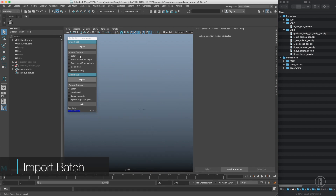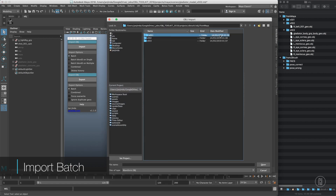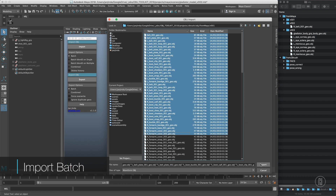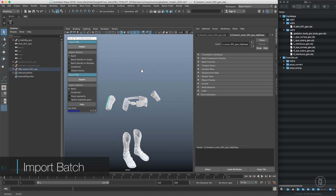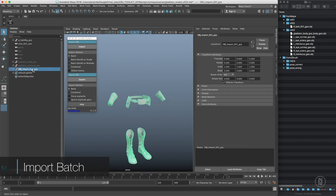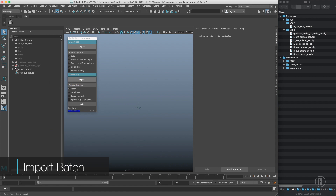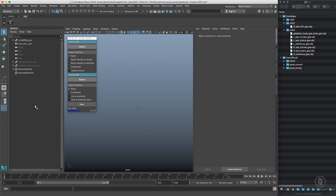Let's hide these. The first import option is batch import, which is super simple. You just select as many OBJs as you want and import them into the scene. You can see that all of them are named based on the OBJ file name, and none of the selection sets, shaders, or shading groups that Maya always brings in exist anymore — those are deleted on import. So that's batch, super simple.